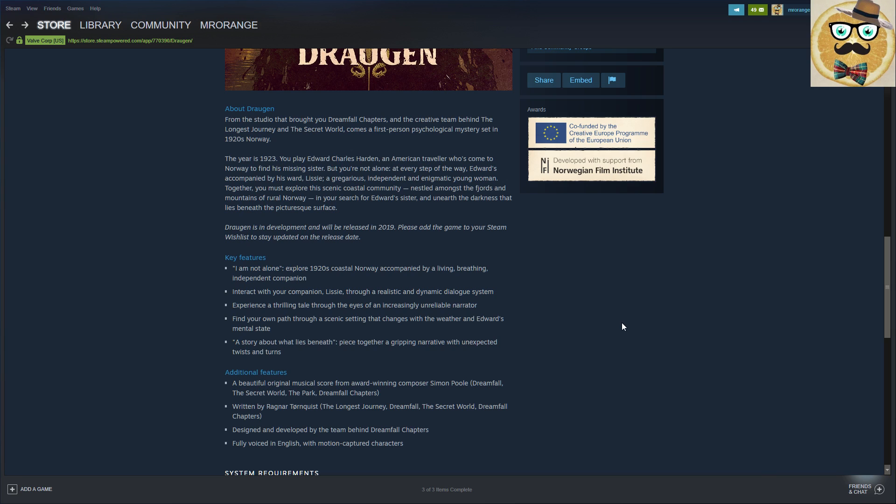Comes the first person psychological mystery set in the 1920s in Norway. And yeah, definitely in Norway, it looks like Skyrim. I'm actually pretty much surprised. I shouldn't be surprised, I mean it's Norway, it's the north folks.